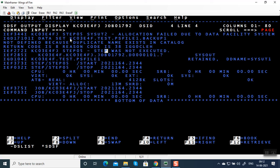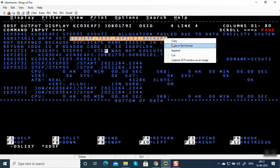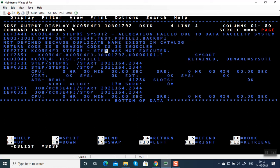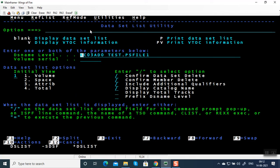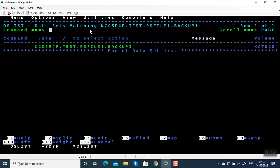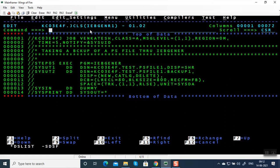Dataset file dot BACKUP1 not defined because duplicate name exists in catalog. Just like in Windows you can't create a duplicate file name — because the file is already present. Once the job has executed successfully and created an output file, don't create it again. You can reuse the file by giving DISP equal to OLD or SHARE.